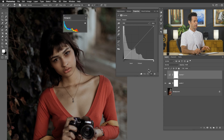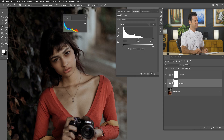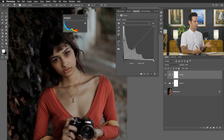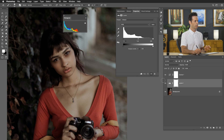Now some other similarities: if I go to my levels, you'll see I have three different eyedroppers I can use. And if I go to my curves, I also have access to those same three eyedroppers — plus a couple more. That's why curves is a little bit more complex, but let's show you what those eyedroppers do.